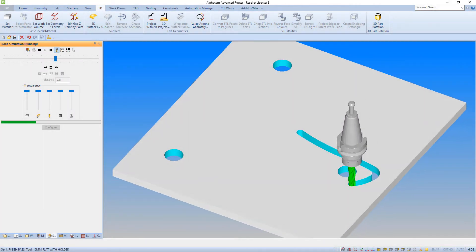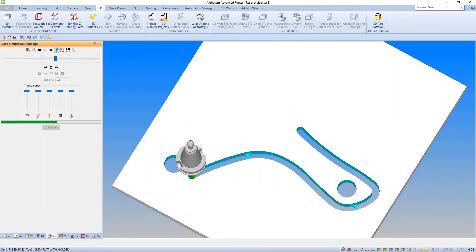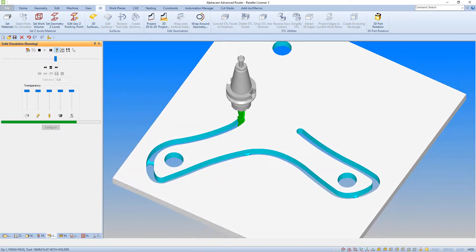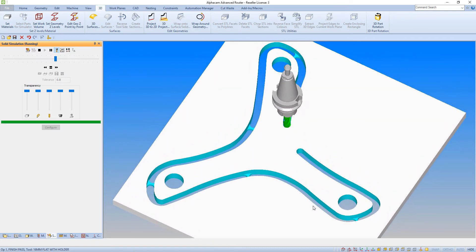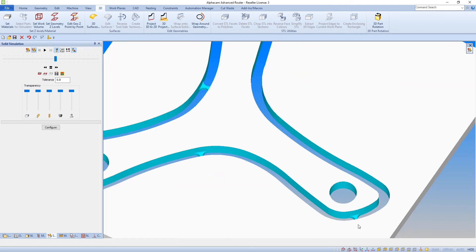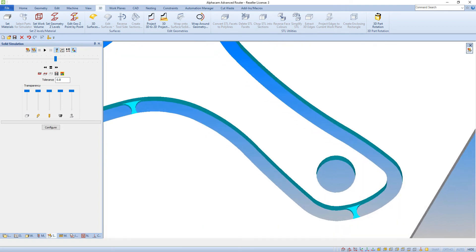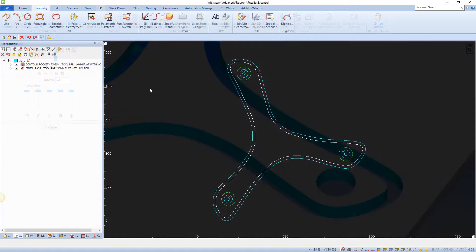This command allows you to place support tags, also known as tabs, that have been previously created in a drawing. Tags are used to stop a part from moving on the CNC table and hold the components to the material stock.